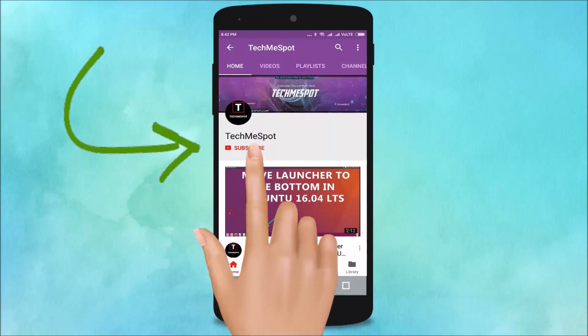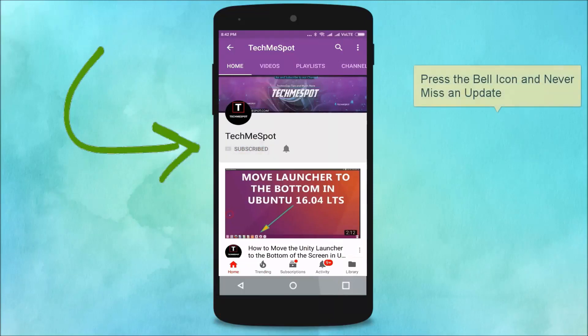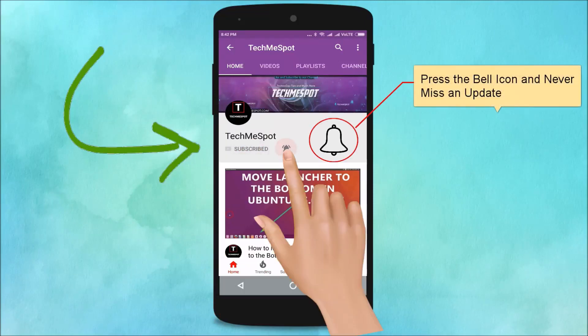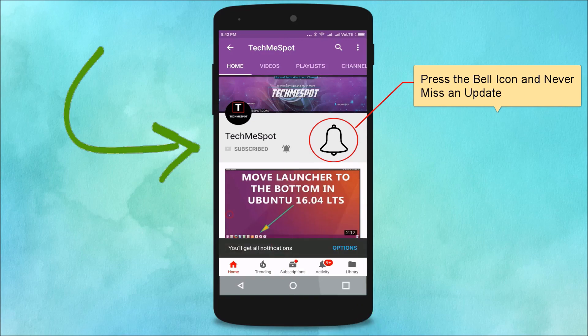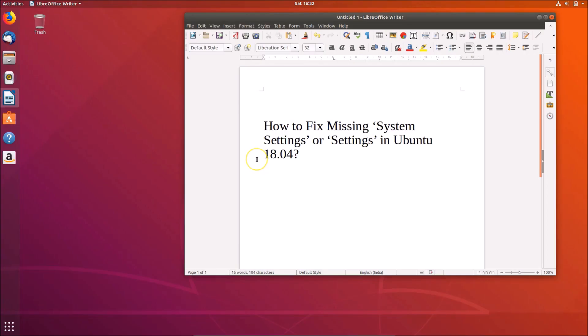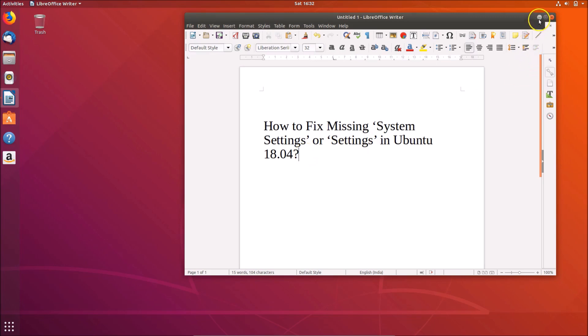Subscribe to Tech Me Spot channel and press the bell icon to never miss an update. Hi guys, in this tutorial I'm going to show you how to fix missing system settings in Ubuntu 18.04.